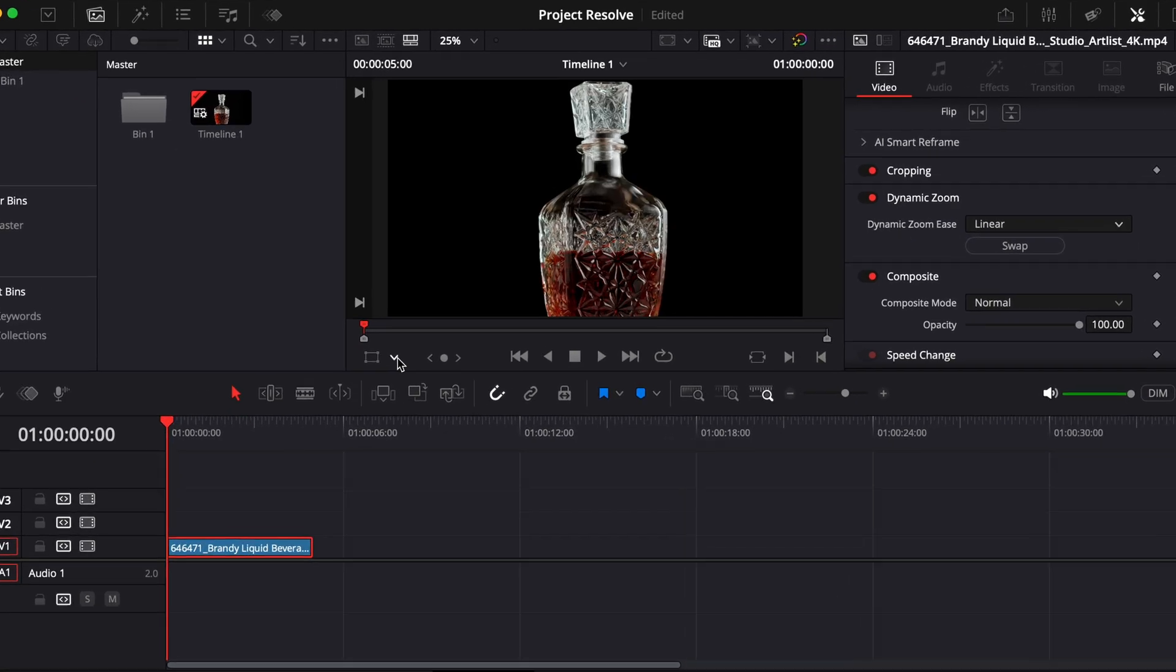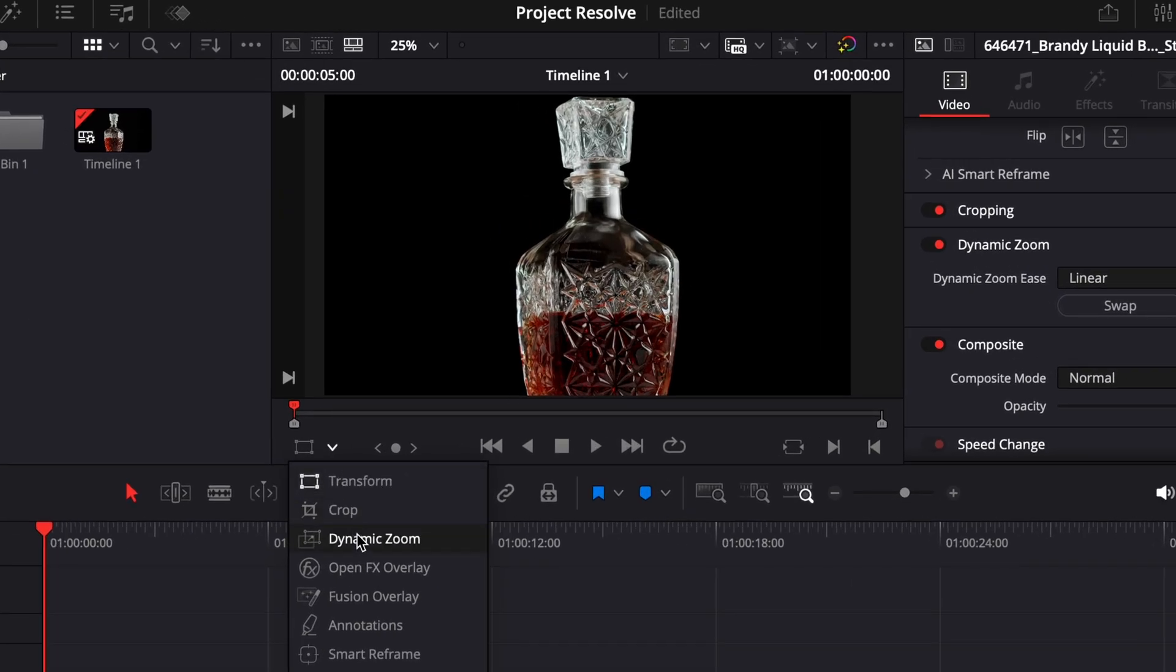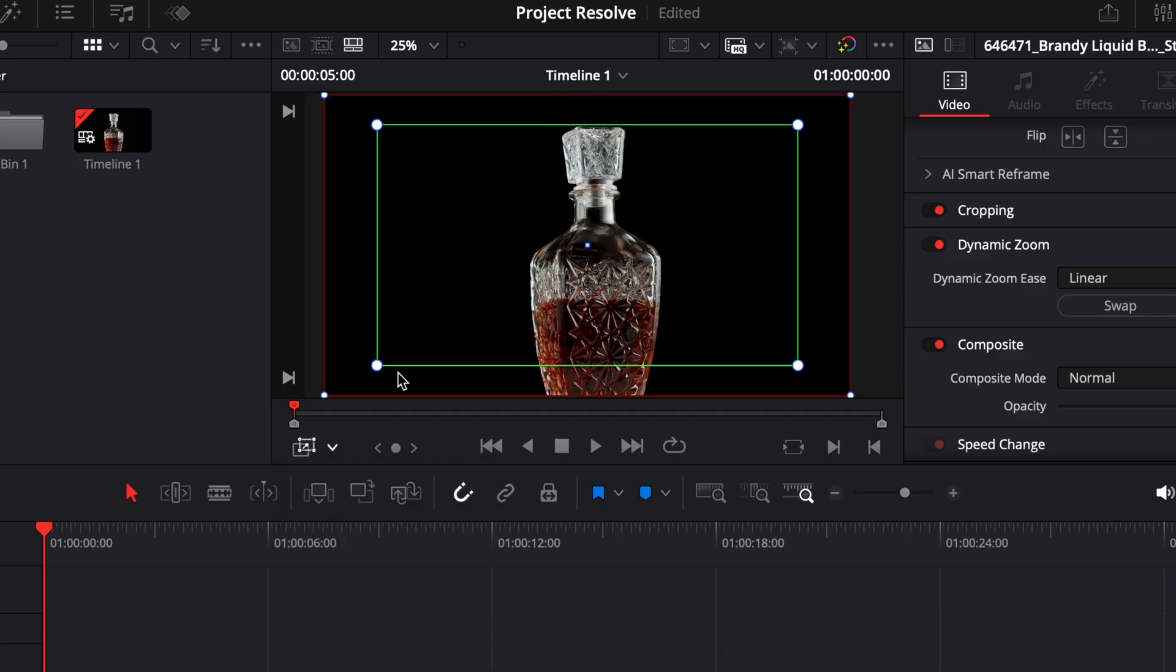Next, look at the viewer. You'll now see two overlay boxes on your clip, a green one and a red one. The green box represents the starting frame of the zoom, and the red box is the ending frame.